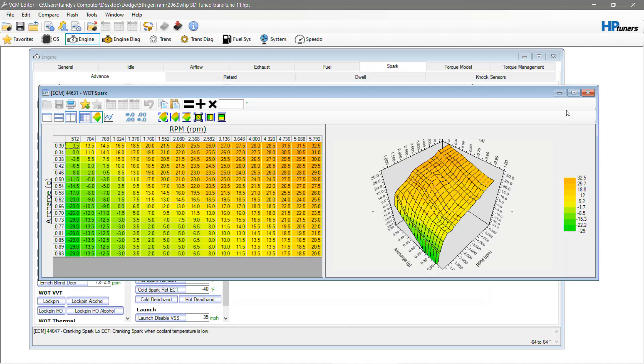One of the common failures was ring lands, pistons breaking in half, the piston being torched, and these are still issues that we have today with the HEMI engine.